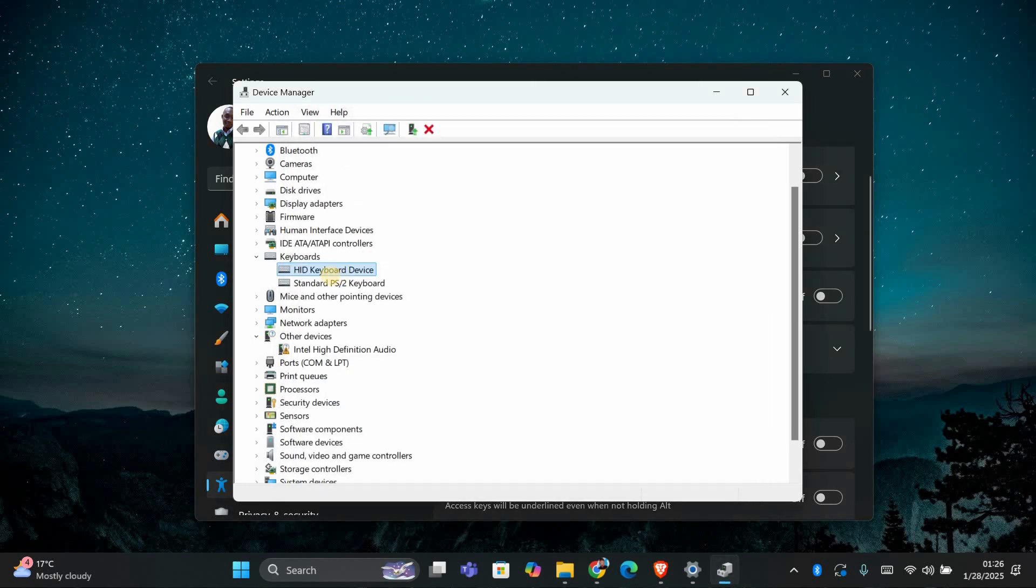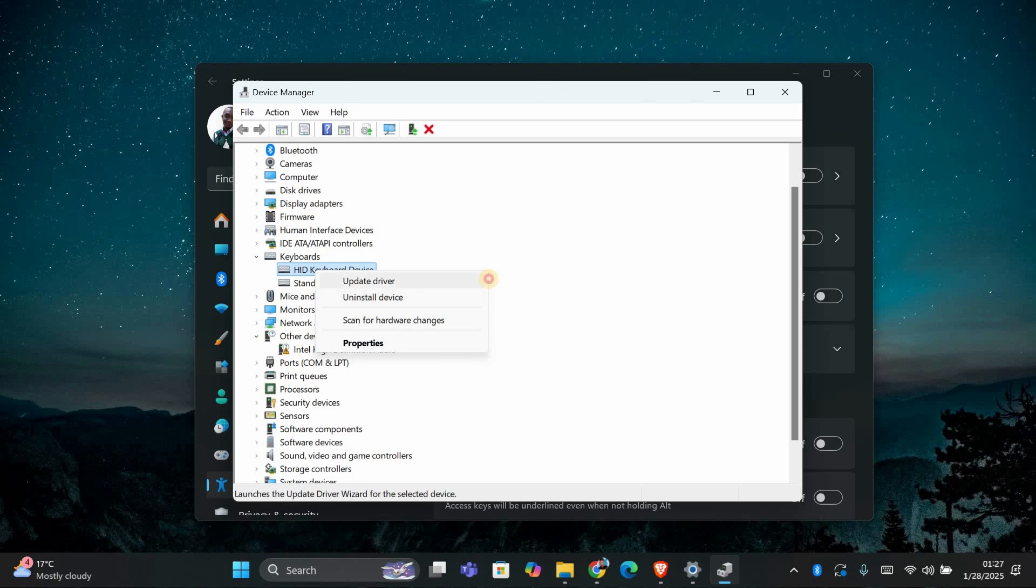If the issue still isn't resolved, you can also try uninstalling the keyboard driver by selecting Uninstall Device. Restart your computer and Windows will reinstall the driver automatically.